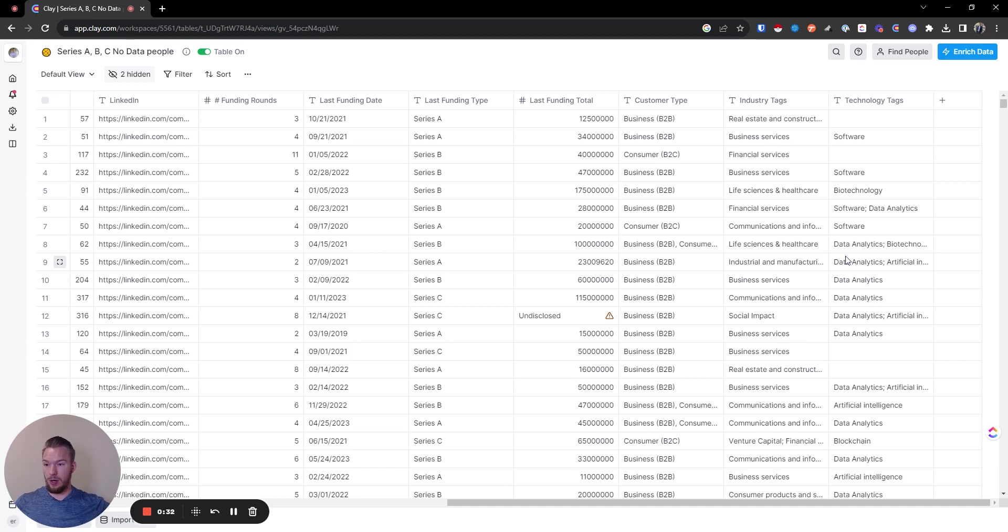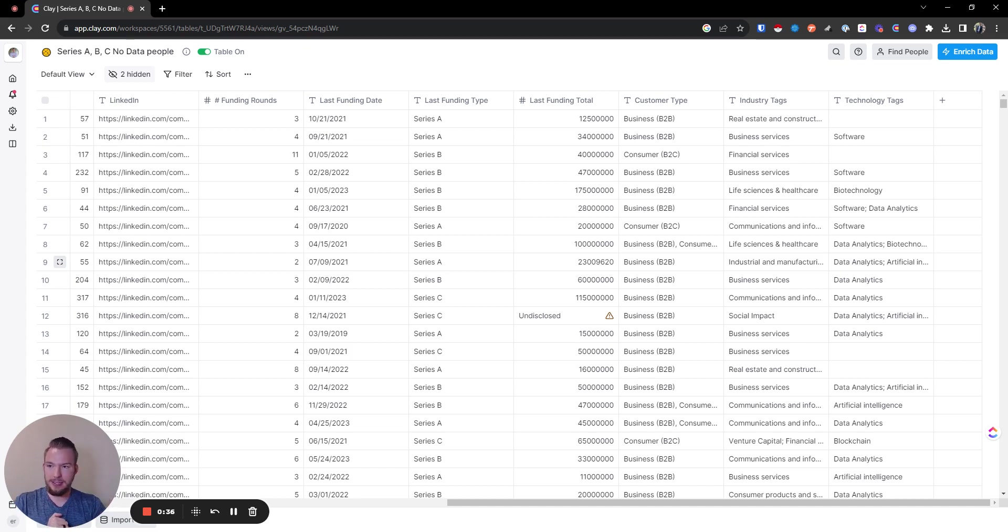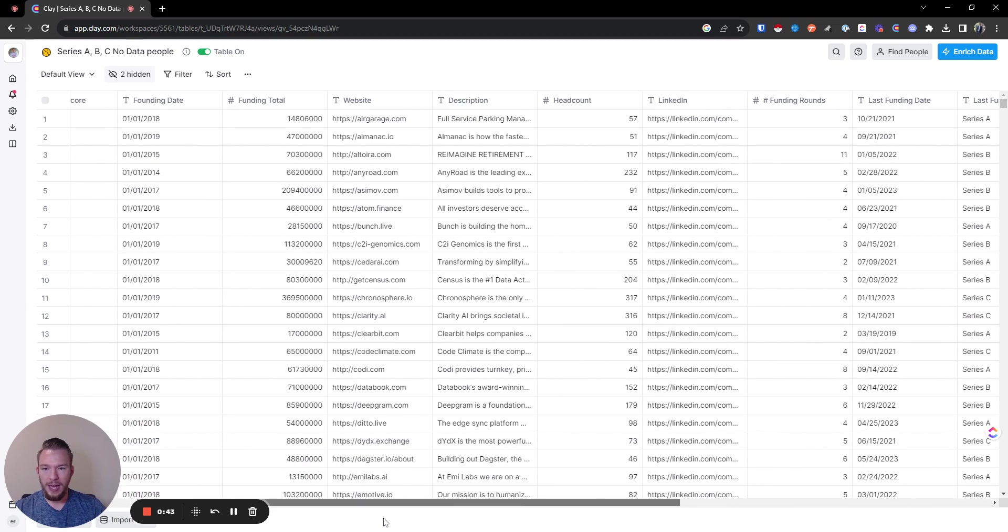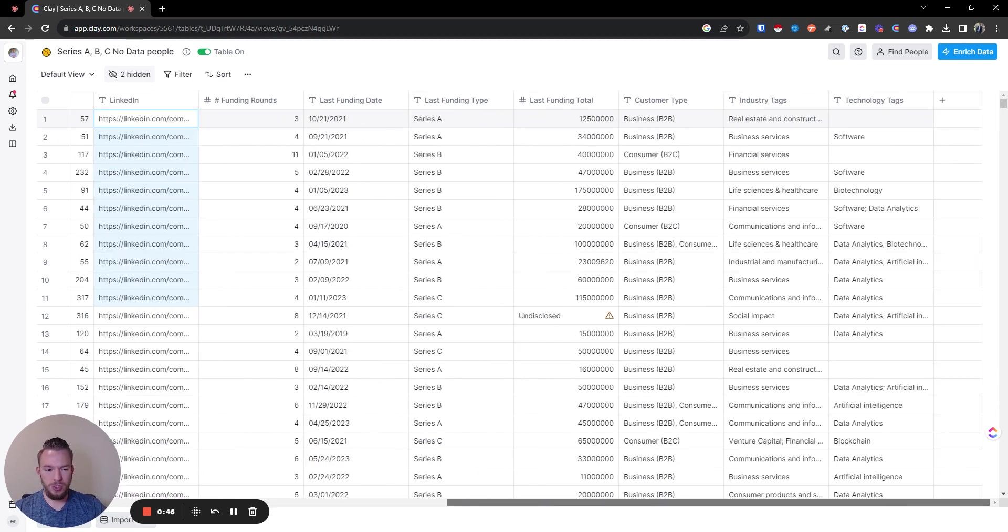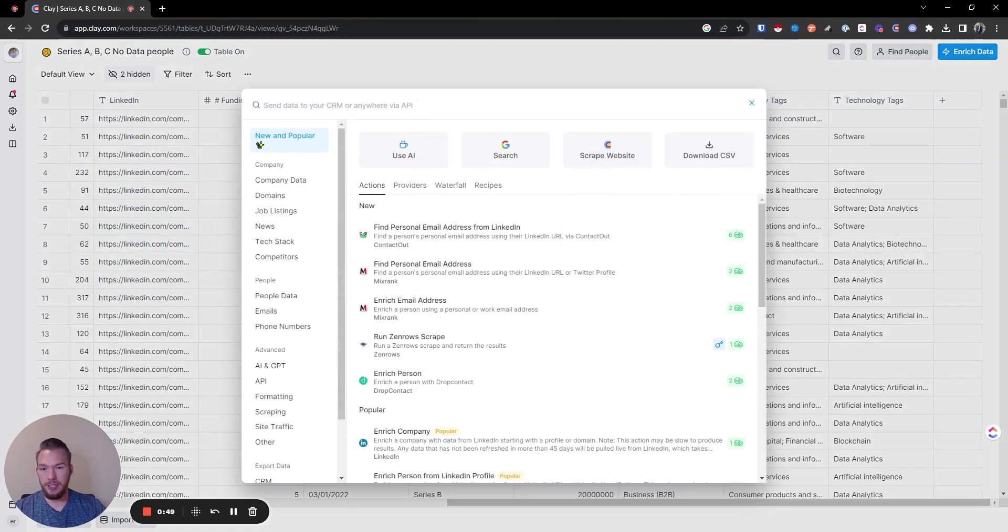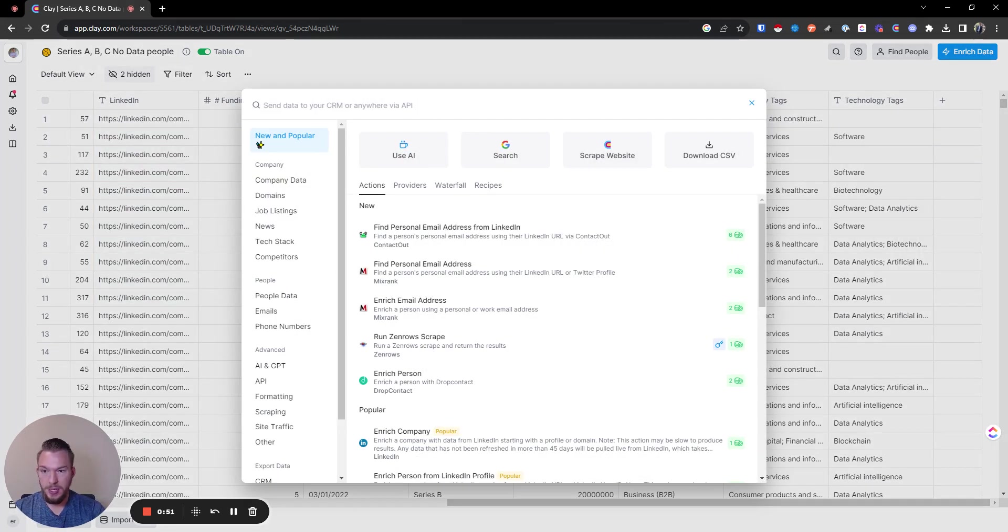We're going to be able to do a lot of this in Clay. You can get the Series A, B, and C list inside of Clay. In this case, I actually got this from Harmonic, so we're going to take that and we're good to go. We have their LinkedIn company URL, which is going to be the most important part here, and we're probably going to use the same Clay integration to find all of these.